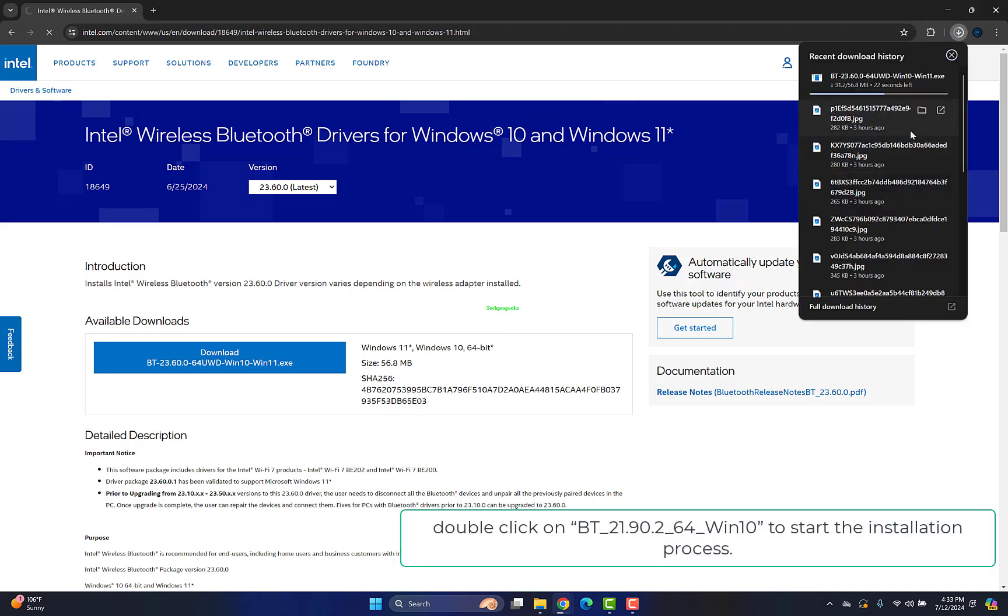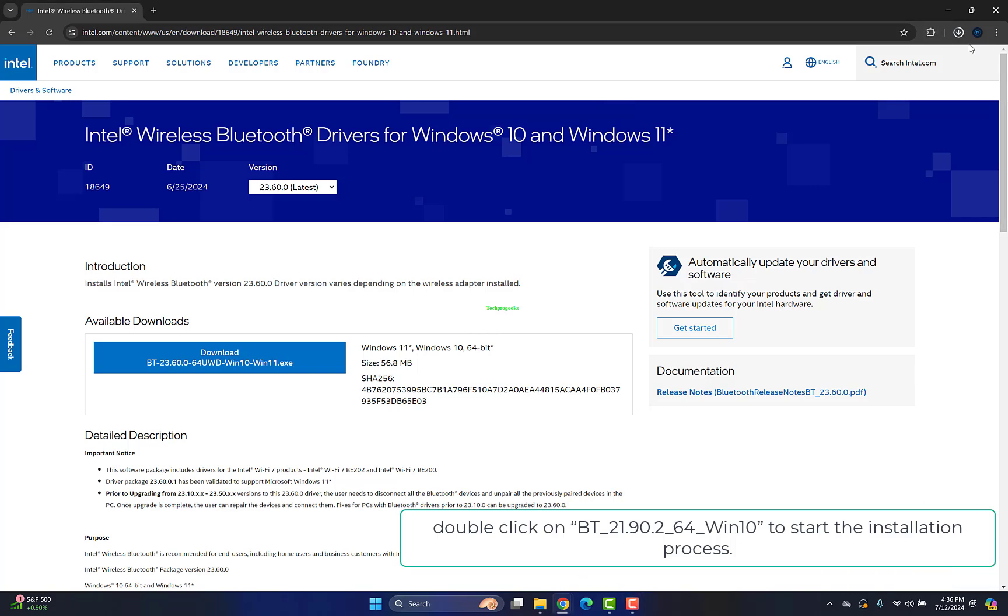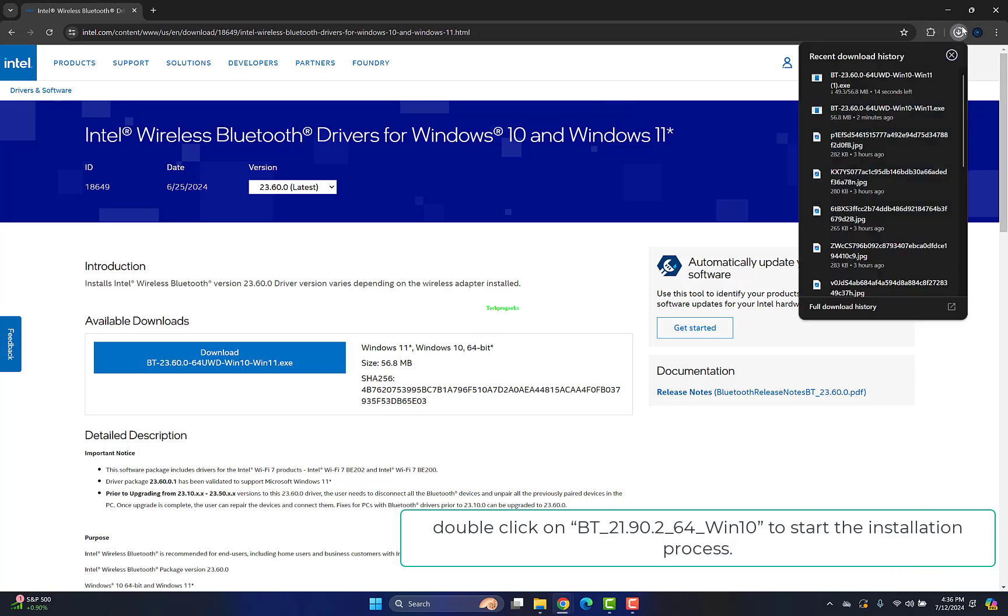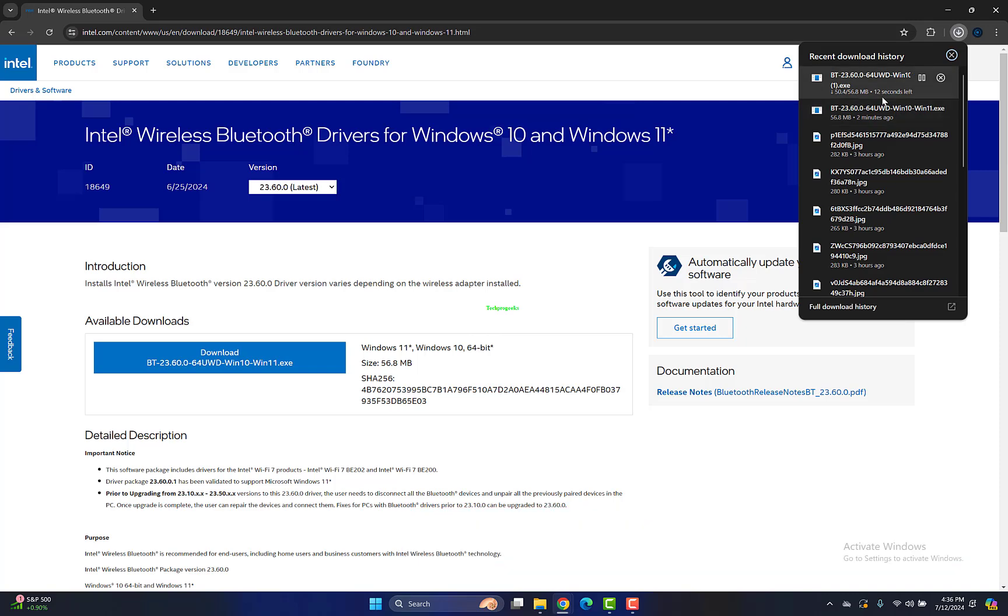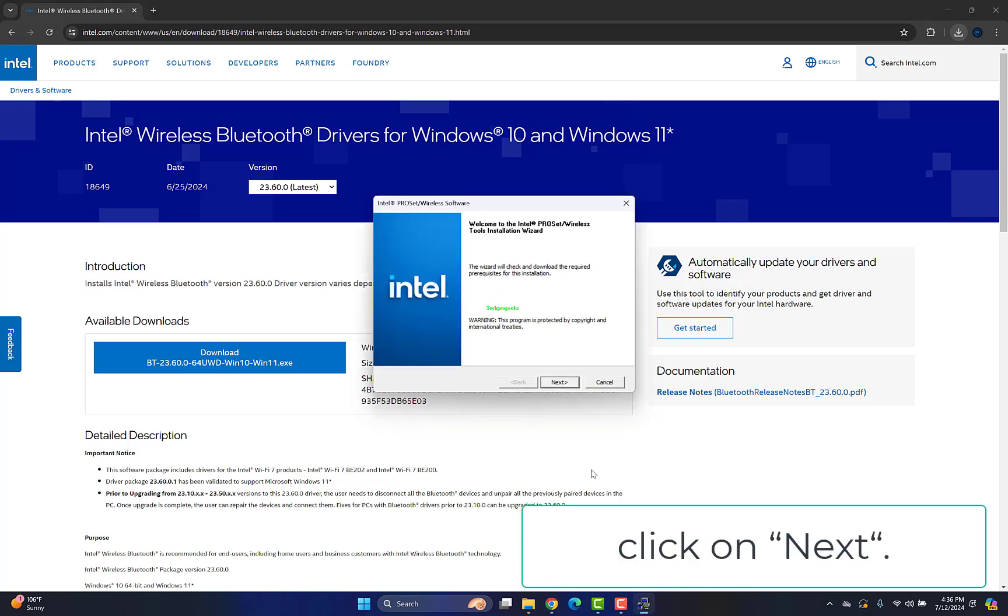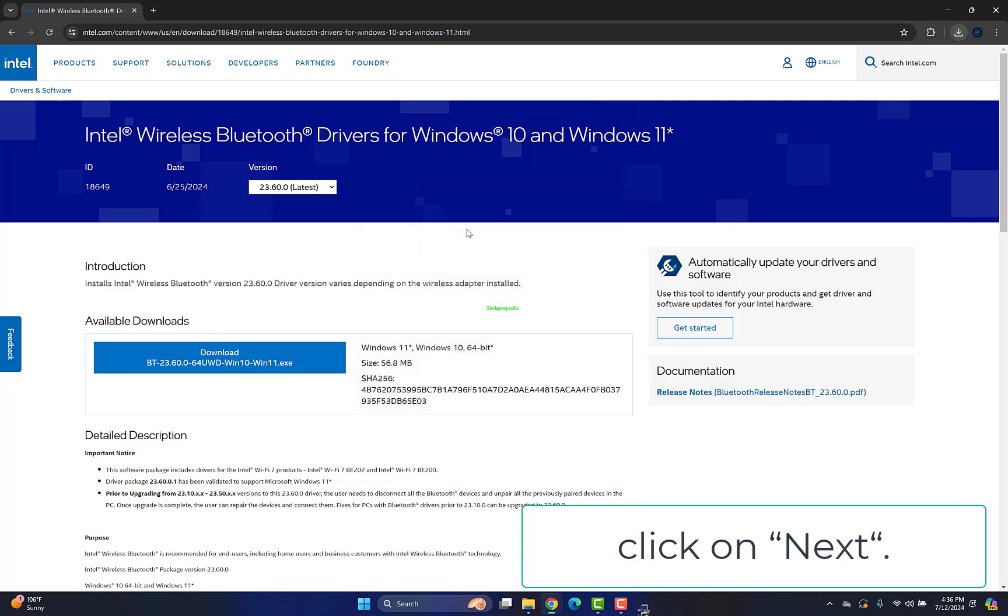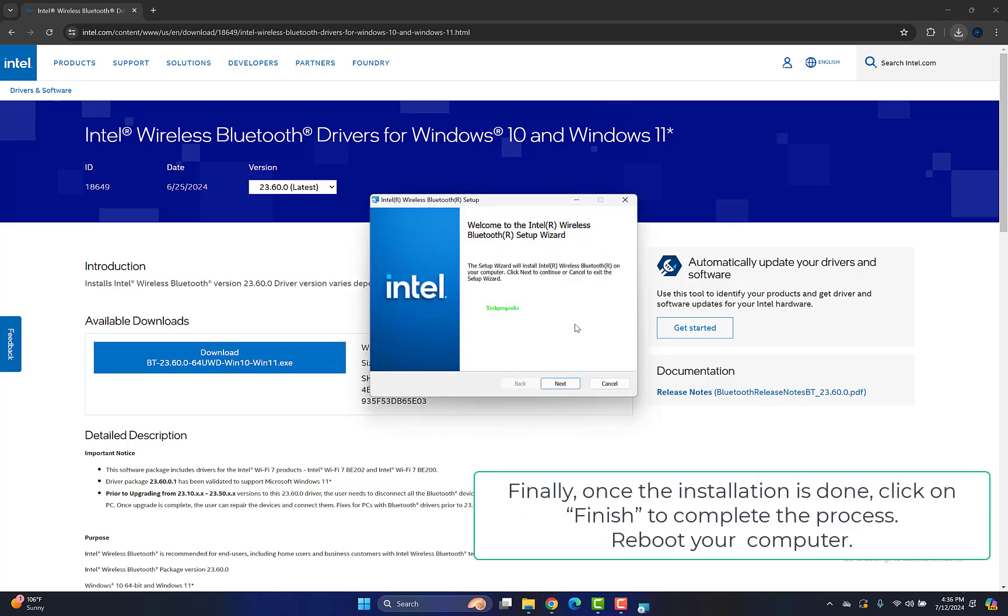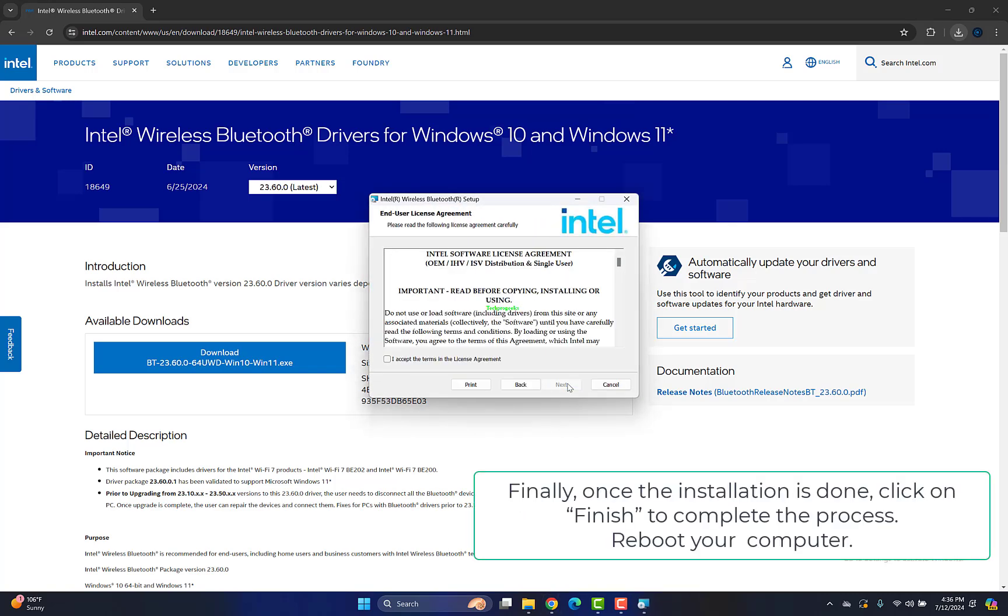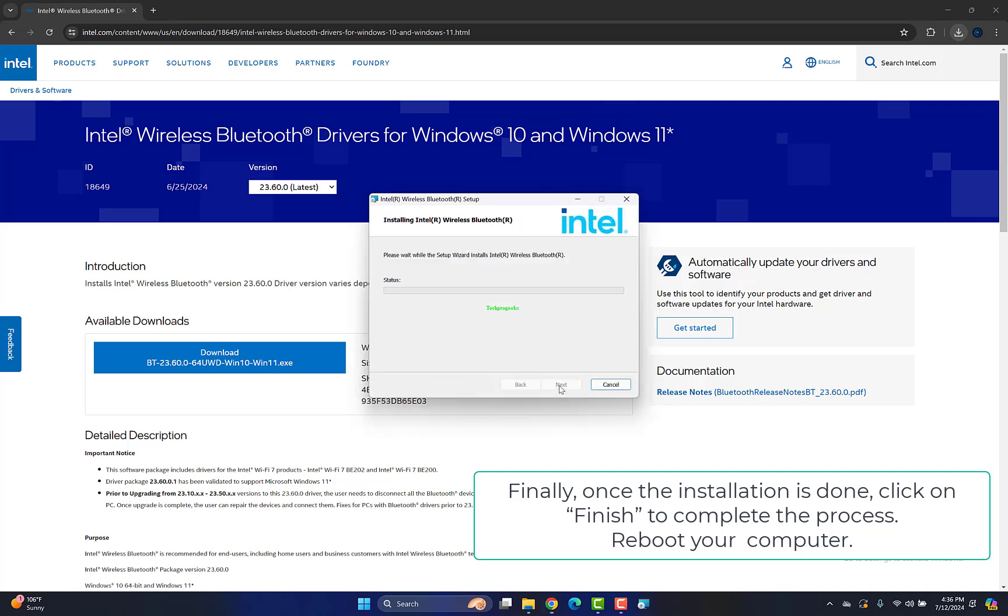Double-click on BT-21,90,2-64-WIN10 to start the installation process. Click Next, then click Next again to proceed further. Finally, once the installation is done, click Finish to complete the process. Reboot your computer.